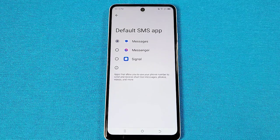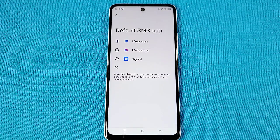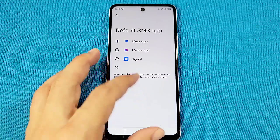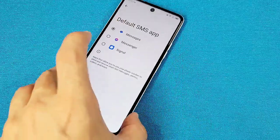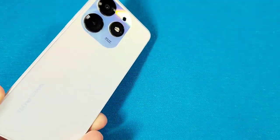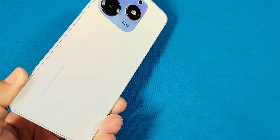How to change the default SMS receiving app on your Techno Spark 10 Pro phone.